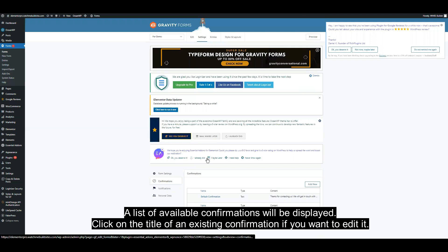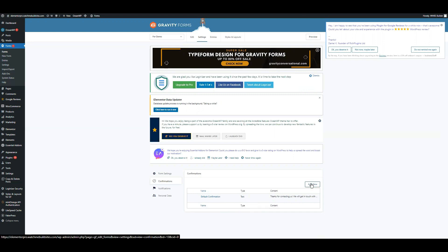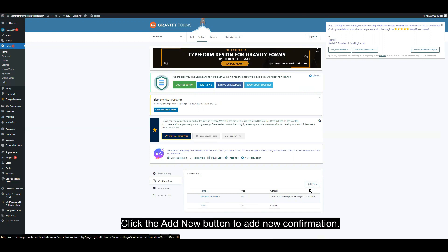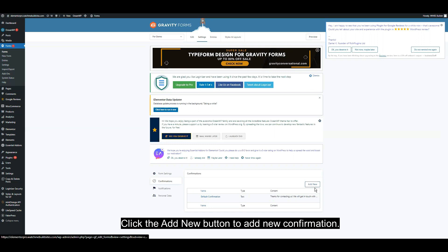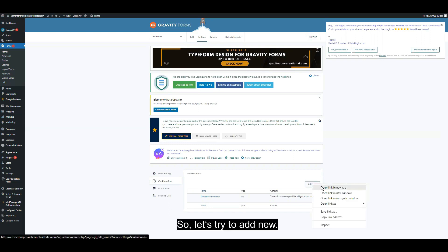A list of available confirmations will be displayed. Click on the title of an existing confirmation if you want to edit it. Click the add new button to add new confirmation. Let's try to add new.